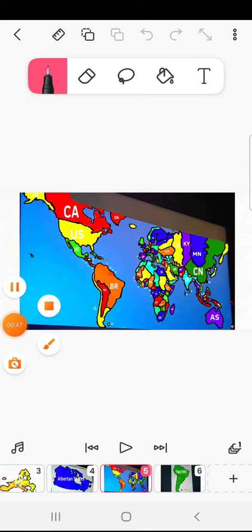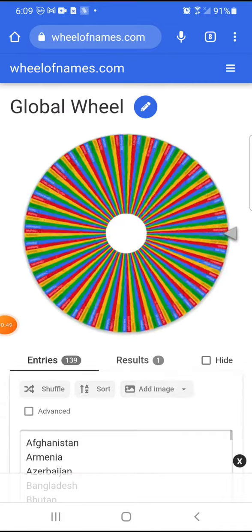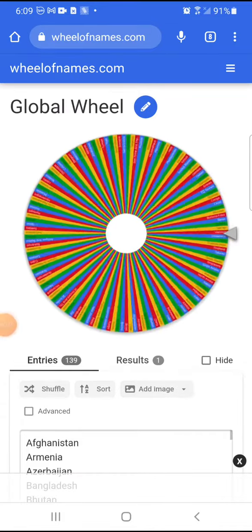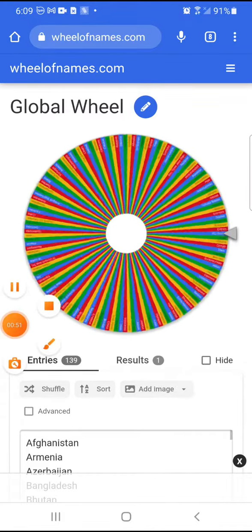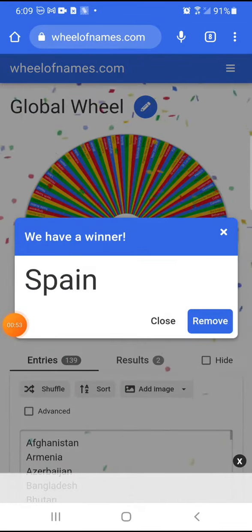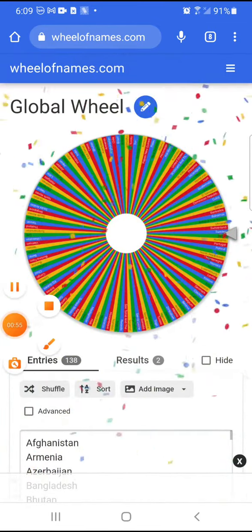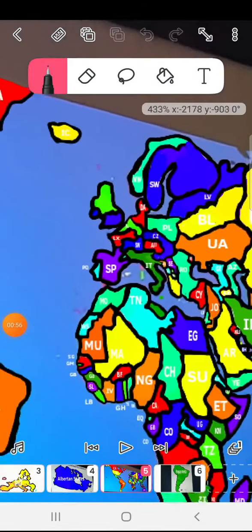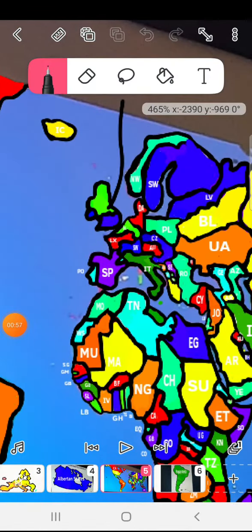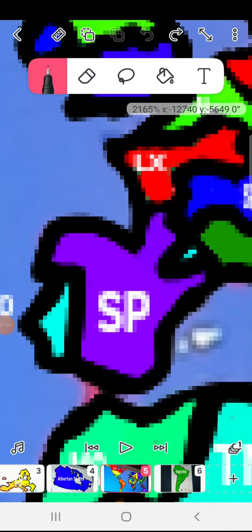Anyways, now to the next place. The second most victim of today is Spain. Spain is too, sorry Spain, you're too neutral for your own good.